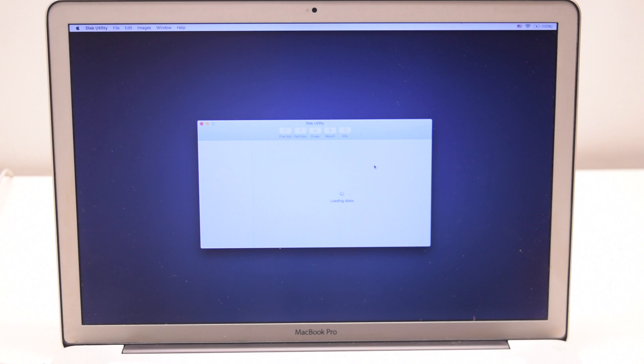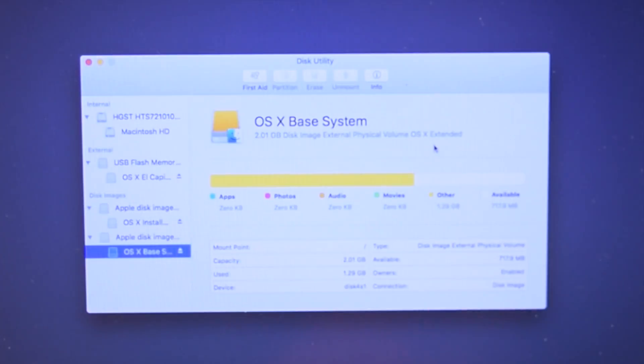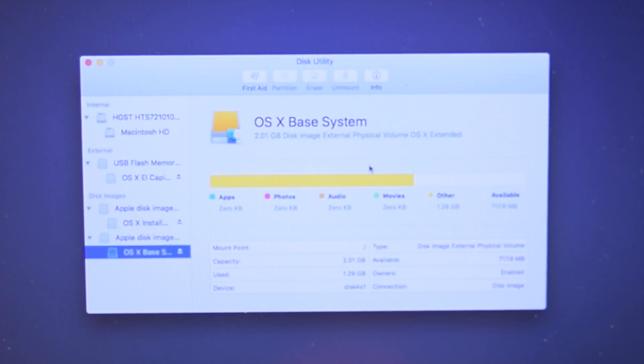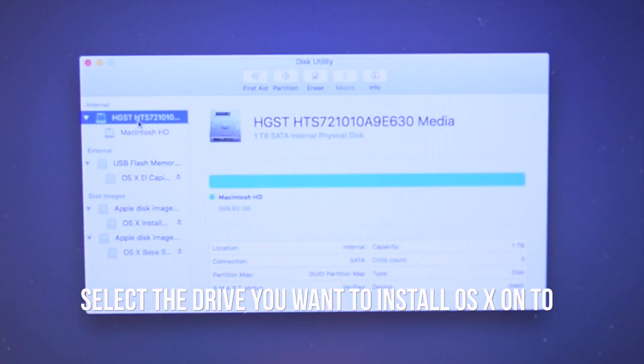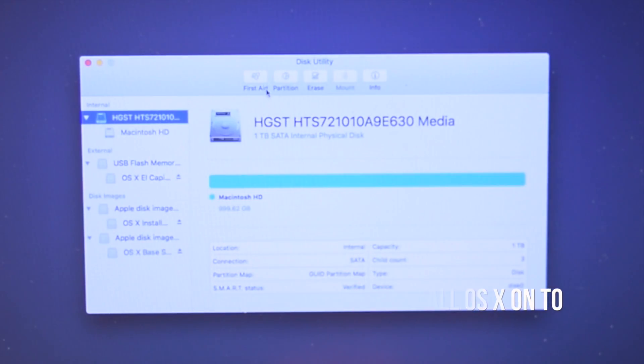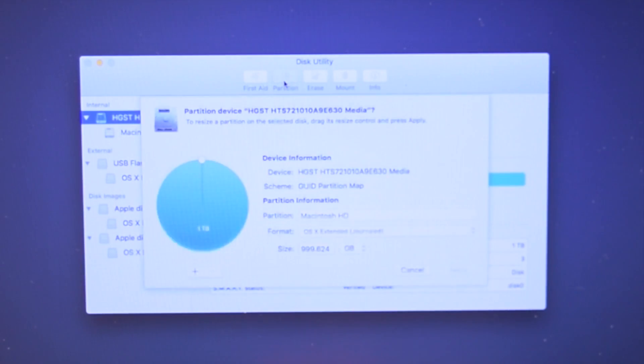Once the disk utility loads, you will need to select your specific hard drive that you want to install OSX onto. Click the partition option.